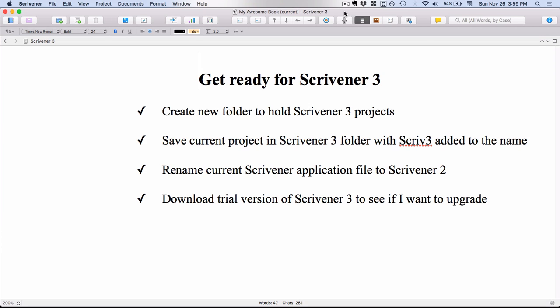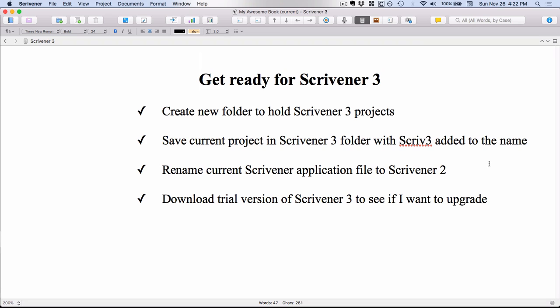You also need to realize that when you download Scrivener 3, it will override Scrivener 2. So if you're someone who's working on a deadline, for example, you're trying to get your 50,000 words done for NaNoWriMo by the end of November, then I suggest you actually don't upgrade to Scrivener 3 yet because it will take you a little bit of time to get up to speed. However, if you are very impatient or just very curious, the steps I'm going to show you in this video will help you keep your Scrivener 2 going. So that can be your working program and keep all of your files safe over in Scrivener 2, but also allow you to download Scrivener 3 and then you can copy files over into Scrivener 3 to play around with without interfering with your working version in Scrivener 2.